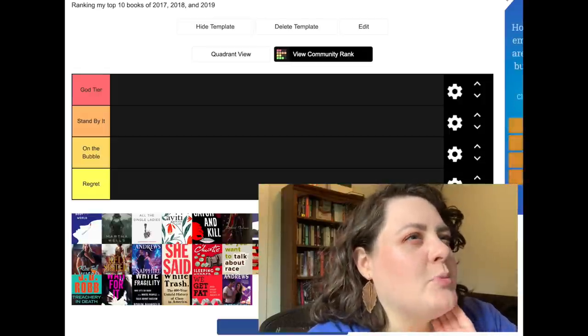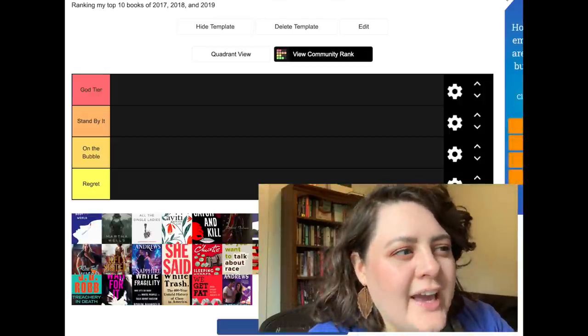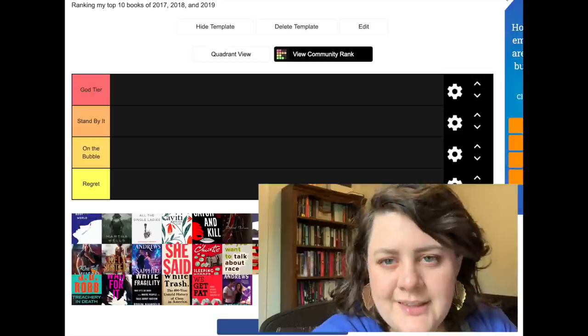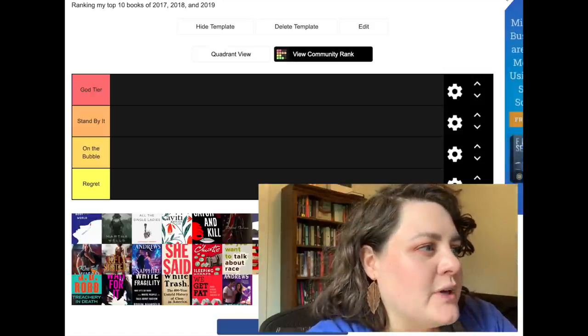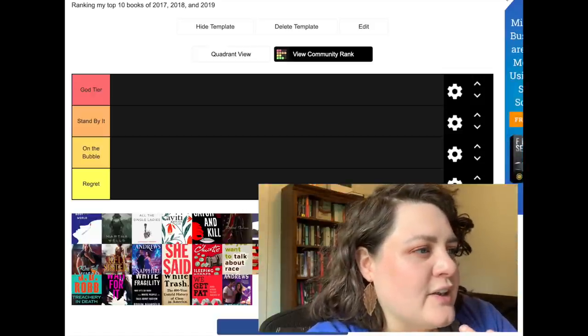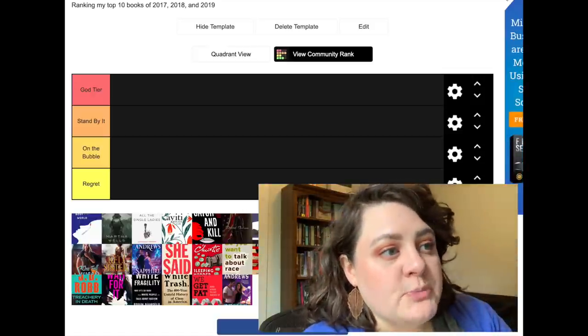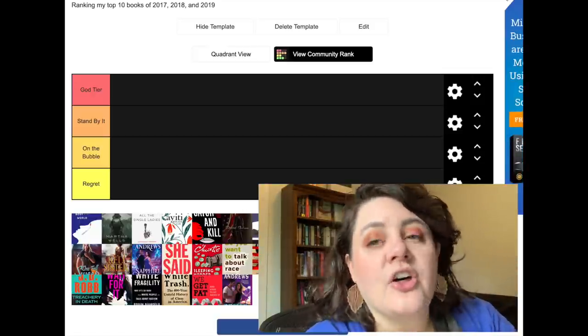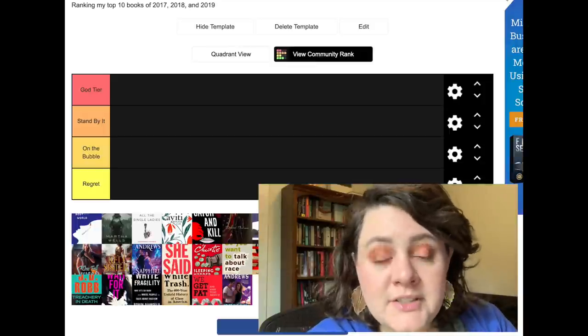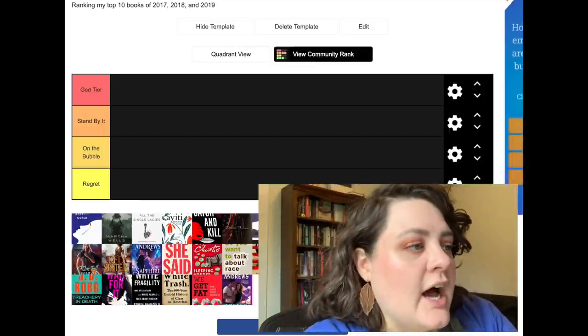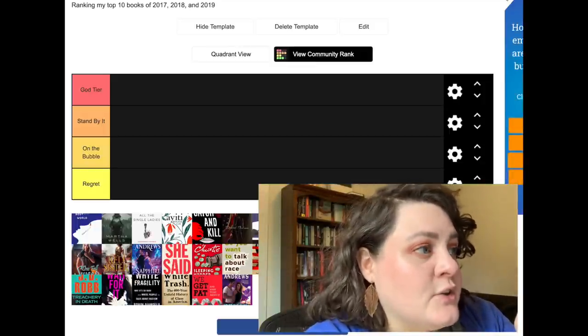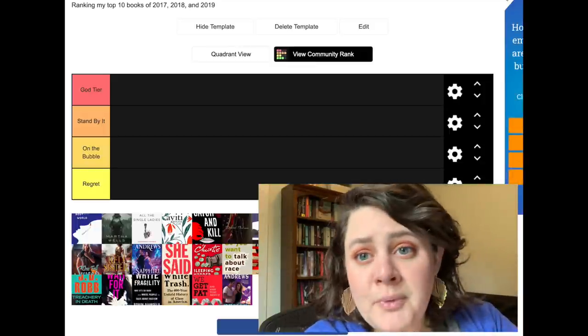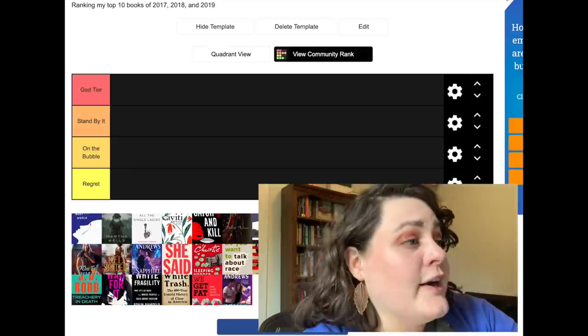Stand by it are ones that I still feel like these merited being best of the year. On the bubble are ones of like, in a different year this may not have made the list. And regret would be any of these that I feel like in retrospect I would not call it a best of the year. Maybe I won't have any of those, maybe that will be all of them, we'll find out.